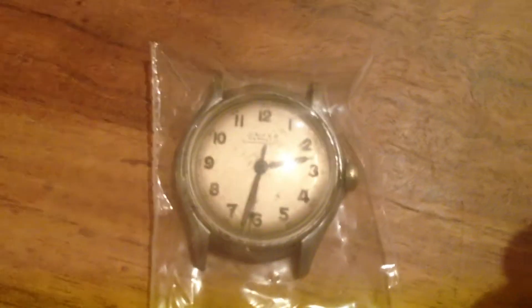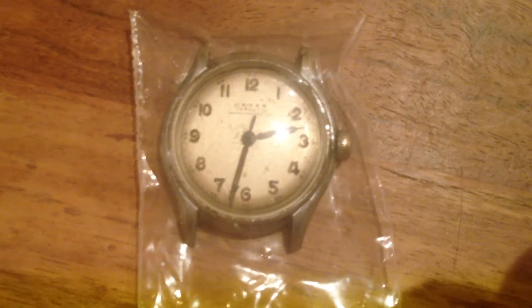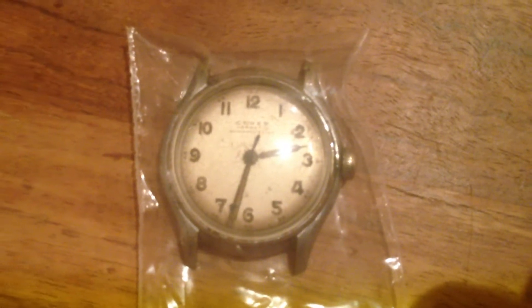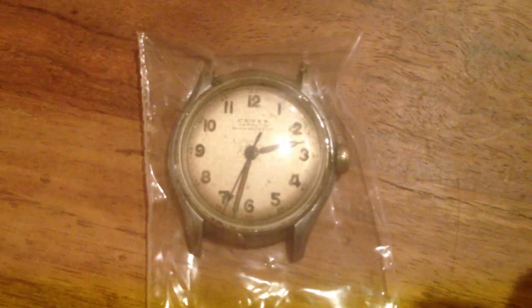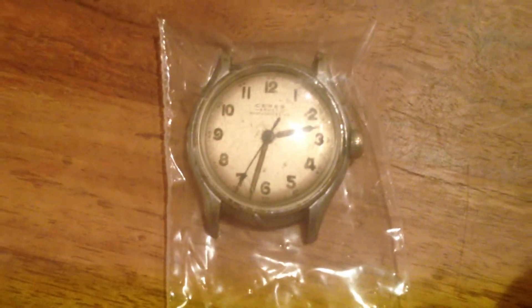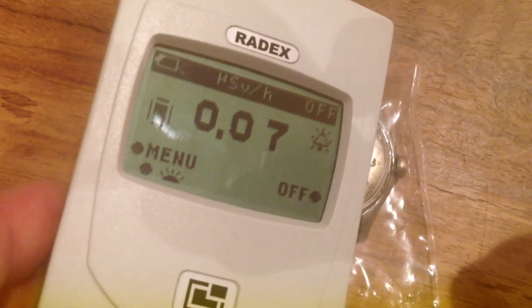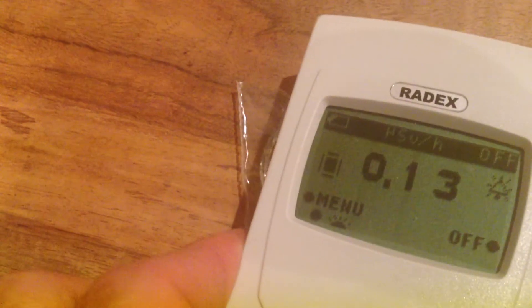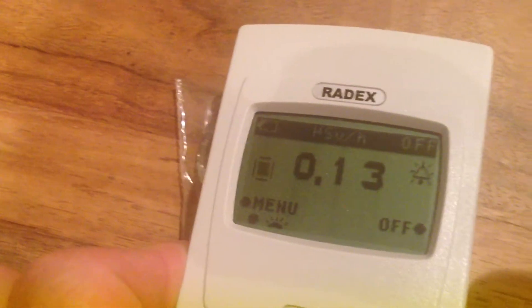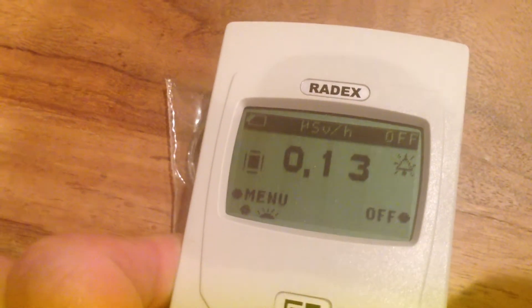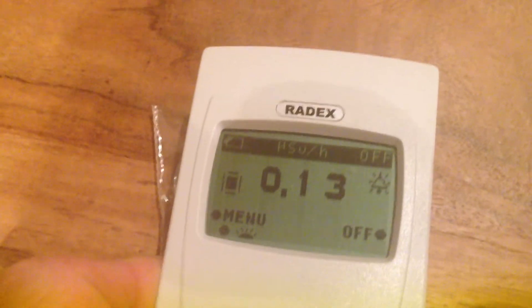I picked up a little watch on eBay called Ceres. I think it's definitely got radium hands. I'll just pass this over the front, just building up an average reading.